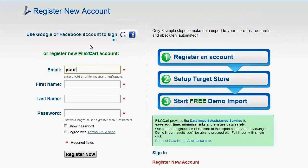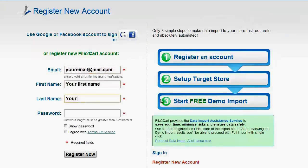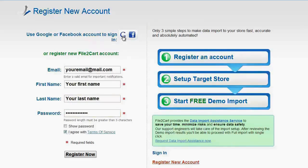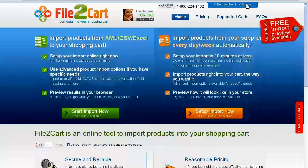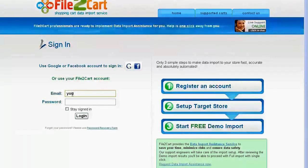To get started with File2Cart, all you need to do is register an account — it will take you only a few seconds. For more convenience, you can sign in with your existing Google or Facebook account. Now go ahead and log into your account right on the File2Cart website.